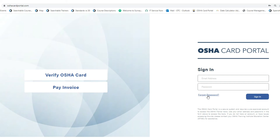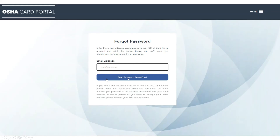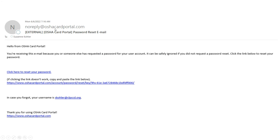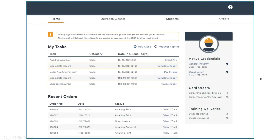By the time you receive your outreach trainer card, your account will already have been made in this system. To access your account for the very first time, click forgot password. Enter your email and click send password reset email. Within a few moments, you will receive an email from noreply at oshacardportal.com. Check your spam folder if you don't see anything. Click on the link provided in the email and reset your password. After your password has been reset, you can now log into the portal.